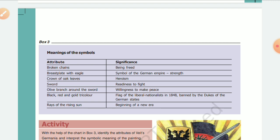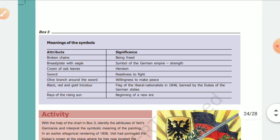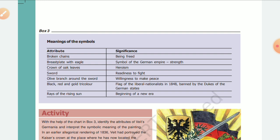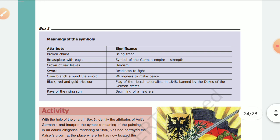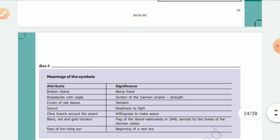The red, black, and gold tricolor flag represents the flag of liberal nationalists in 1848, which was later banned by the dukes of the German states. And rays of the rising sun mean the beginning of a new era. So this was all about Germania and the symbols and their meanings.